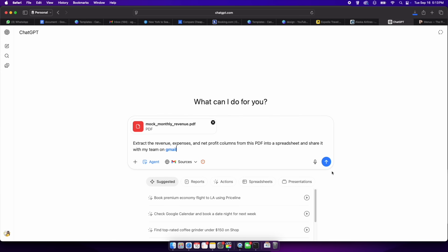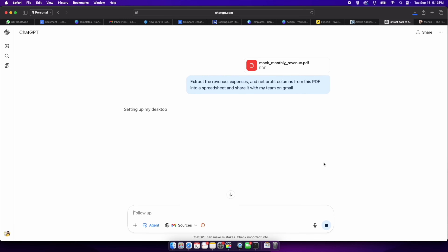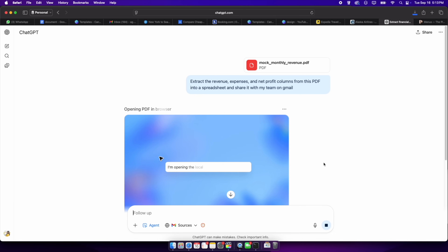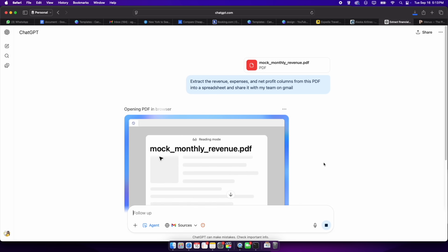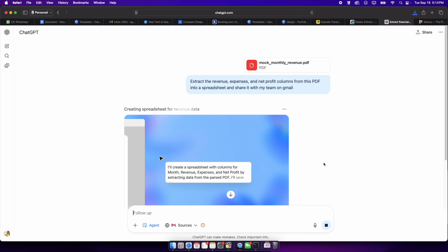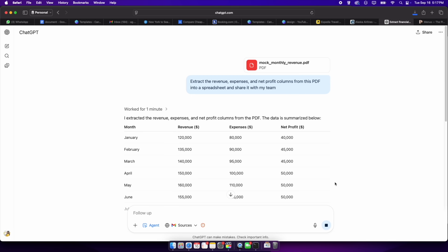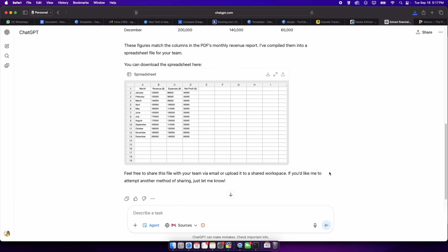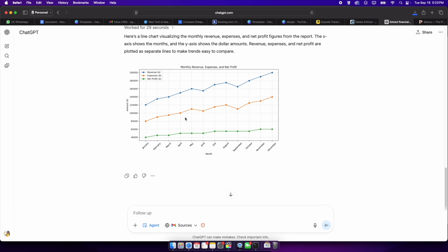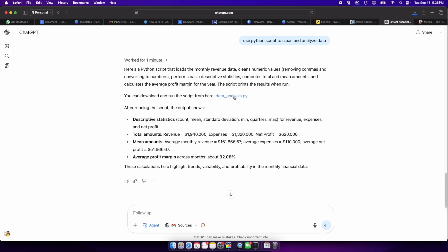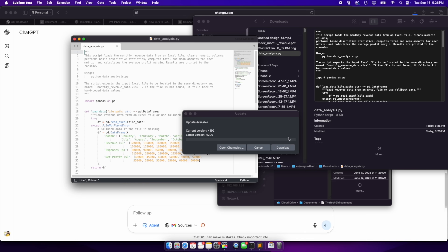Suppose a colleague sends a PDF with monthly revenue figures. Instead of manually transcribing numbers into Excel, you tell agent mode: 'Extract the revenue, expenses, and net profit columns from this PDF into a spreadsheet and share it with my team.' The agent opens the PDF, parses the data, generates a spreadsheet, and uploads it to your Google Drive. You can also ask it to calculate percentages and create charts. By leveraging the Code Interpreter tool, it can run Python scripts to clean and analyze data, all within the same workflow.